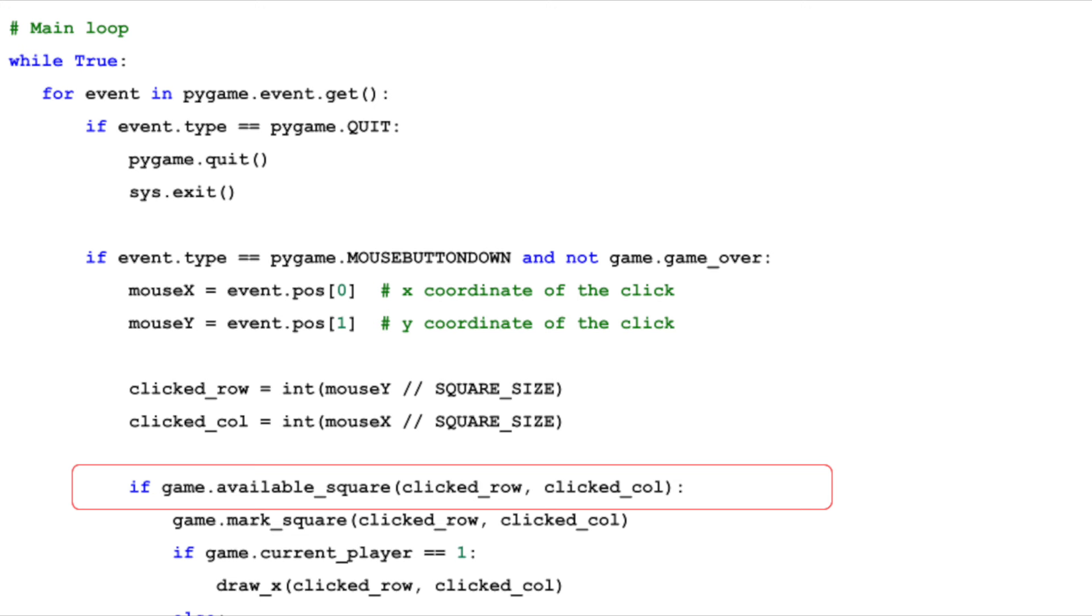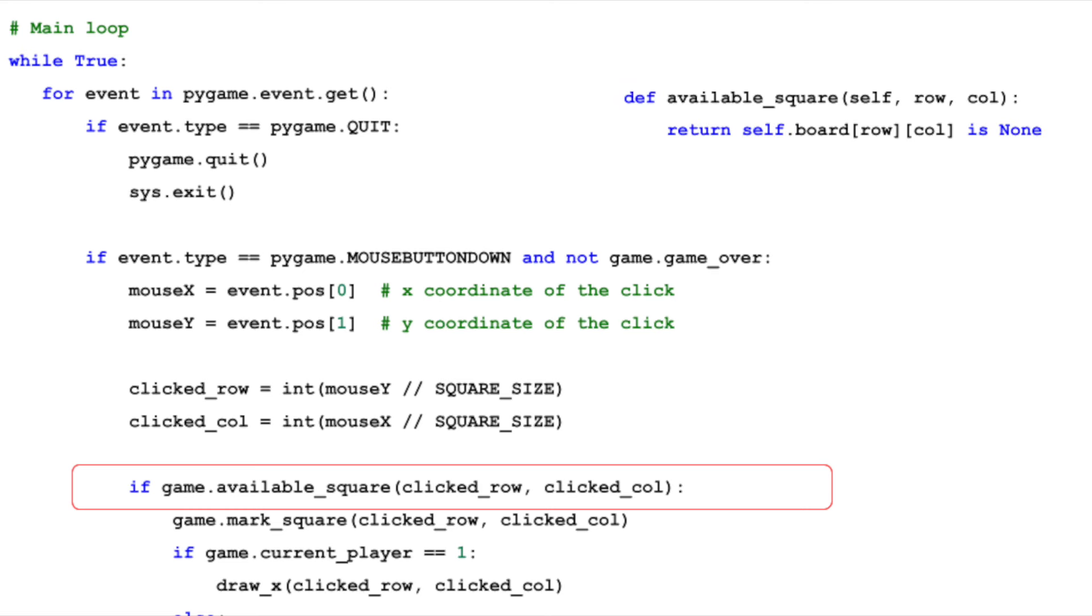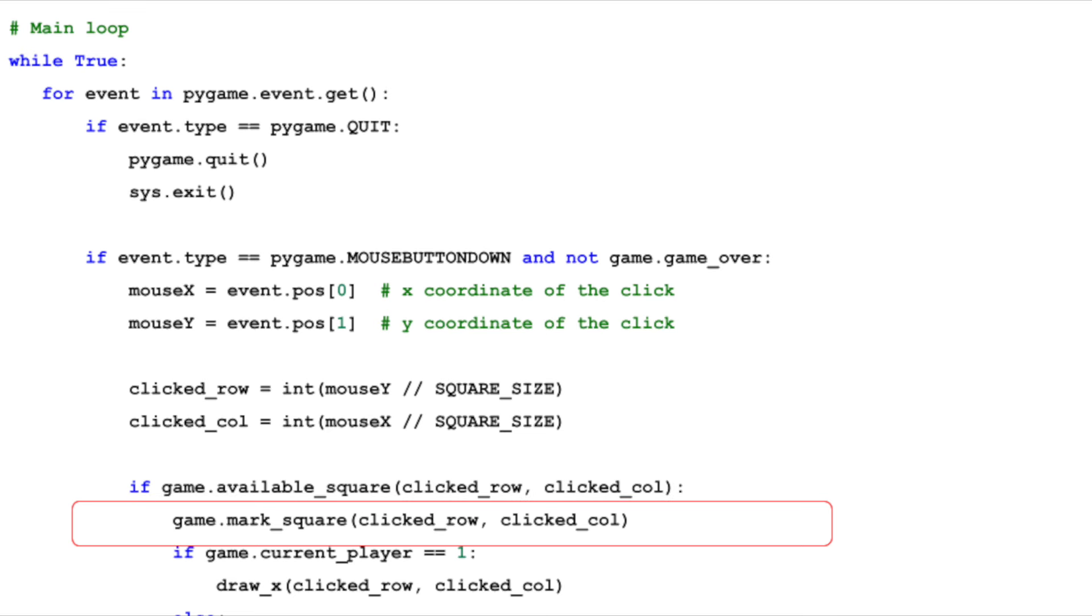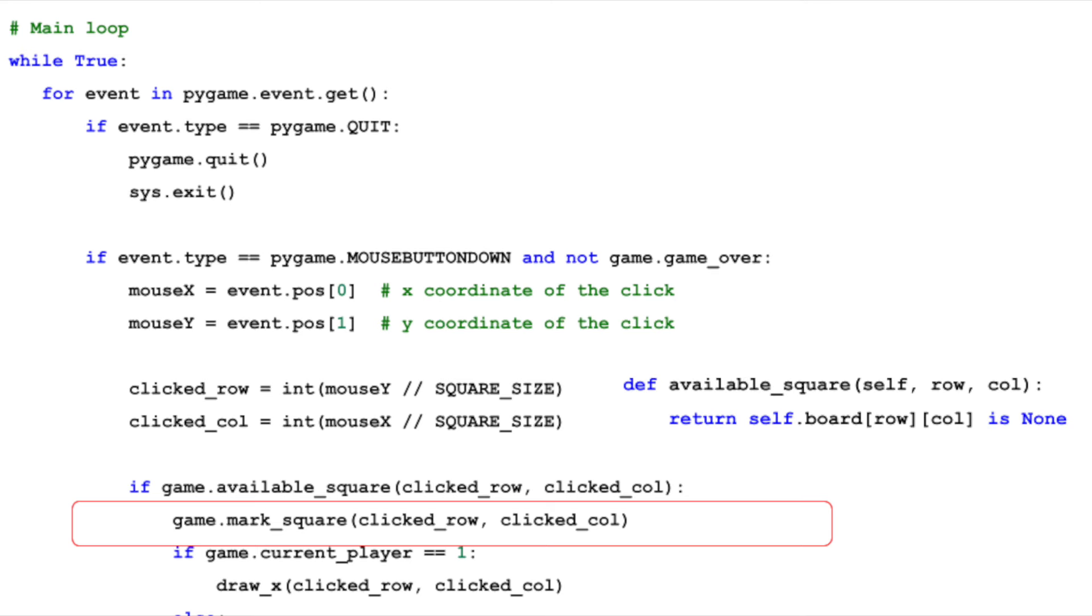With the clicked row and column, we need to check if the square is available using the available square method of our tic-tac-toe class. This method ensures a player can only mark an empty square. If the square is available, we call markSquare on our tic-tac-toe game instance to update our game board with the current player's move. Remember, our board is a 3x3 list with each cell initially set to none. A cell will hold the number 1 or 2, representing player 1 or player 2, respectively, after a move.